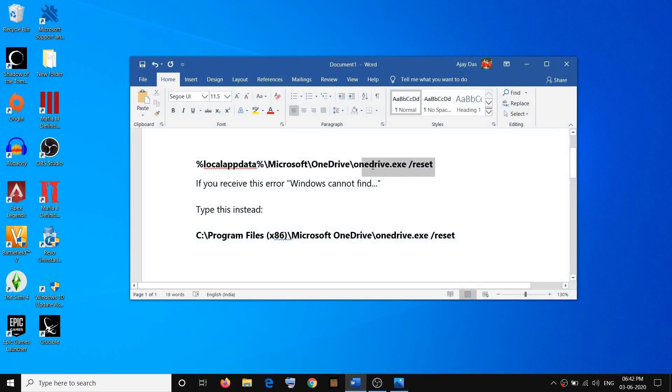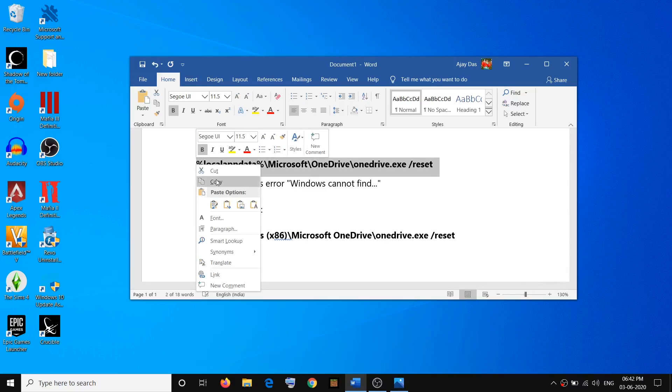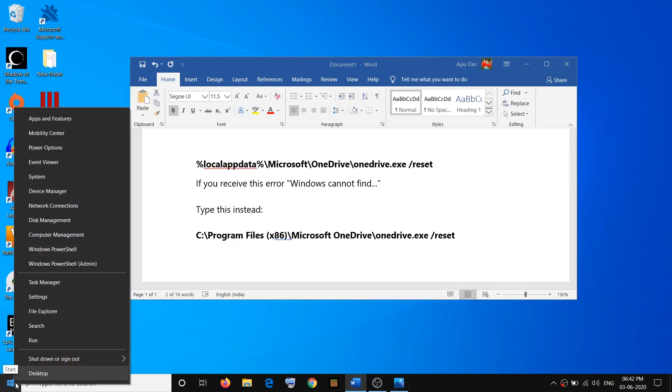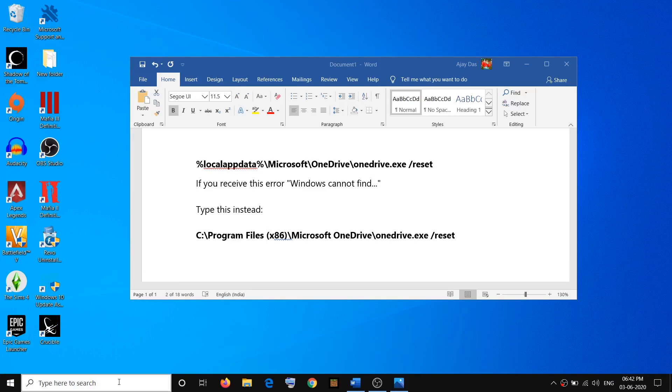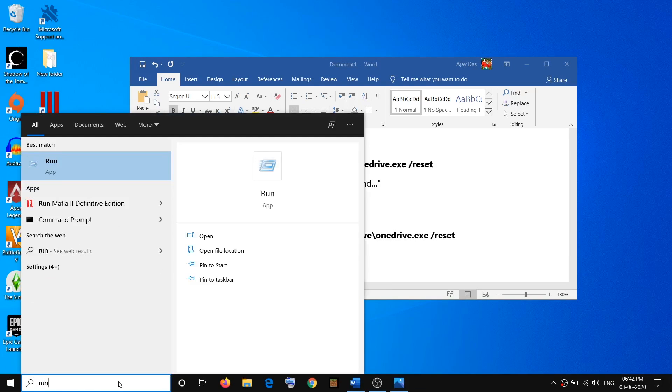In order to reset OneDrive, copy this command. The command is provided in the video description. Then open the Run box. To open Run box, make a right click on the Start menu, then click on Run. Or you can simply type Run in Windows search and then click on the Run app.